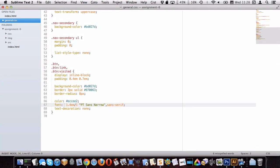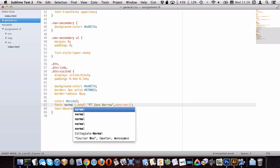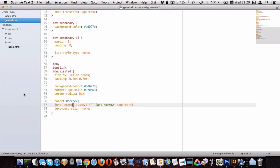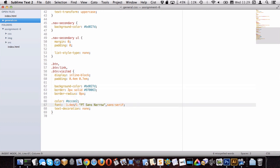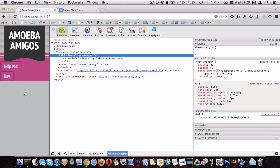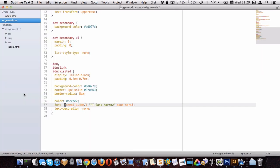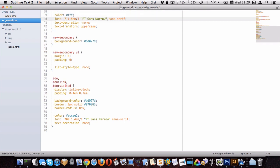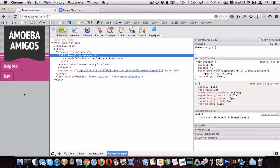Let me change the font-weight. Setting it bold was making the text even thicker, probably because we're telling it bold while already using the bold font. Let's use font-weight 700, which matches the font name online. That looks pretty good.